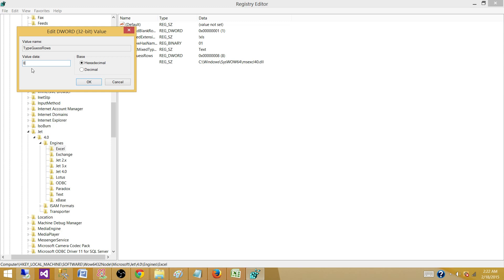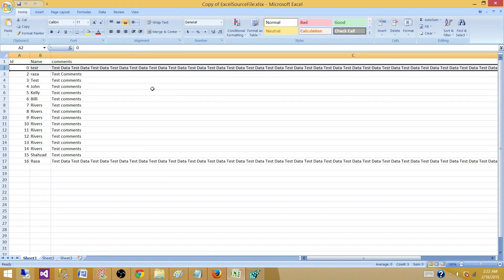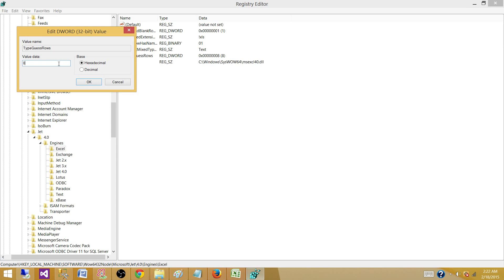So we have two solutions. Either we introduce a dummy record in our Excel file and remove this one while we are loading the record by using conditional split, or we use a registry setting and make this one to zero and put our Excel connection manager in a situation where it has to read the entire file before it makes the decision about the data type of those columns.